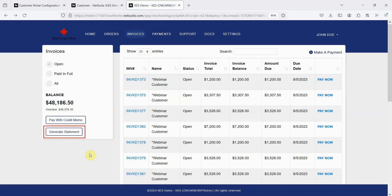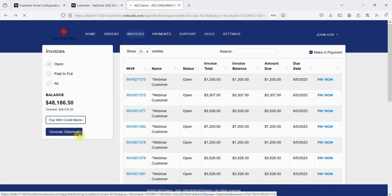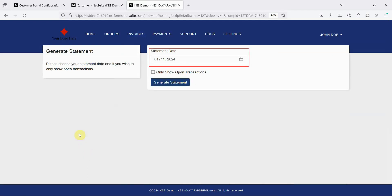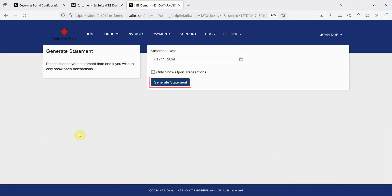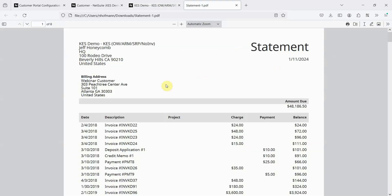Also, notice that this Generate Statement button on the left, which only appears if the feature is enabled, allows a customer to generate a statement directly from the portal. Select a date, decide whether only open transactions should be included, and select Generate. The statement is generated just as it would be inside of NetSuite.